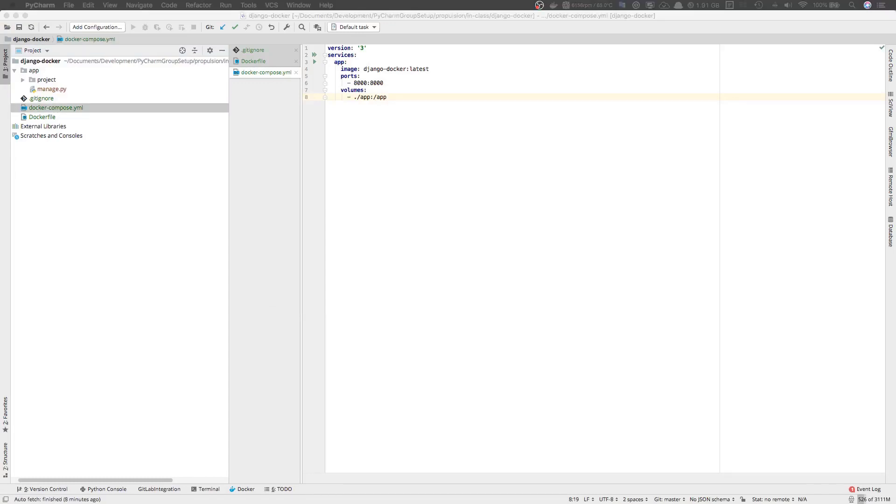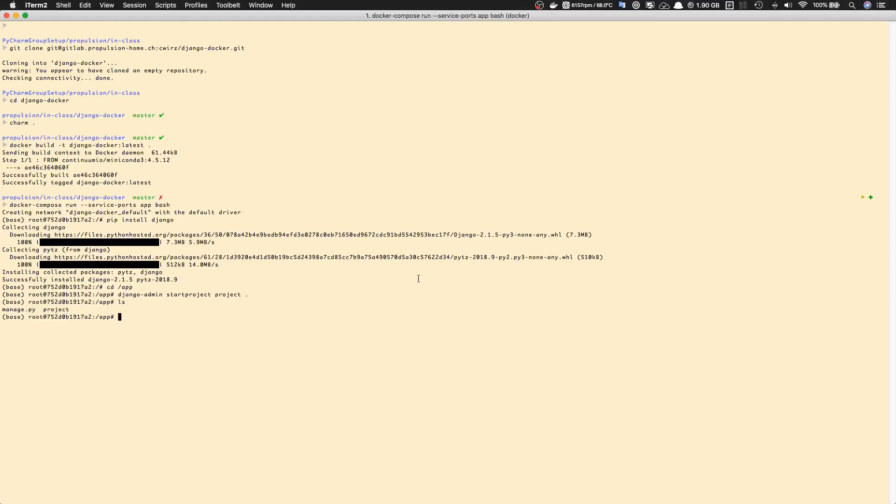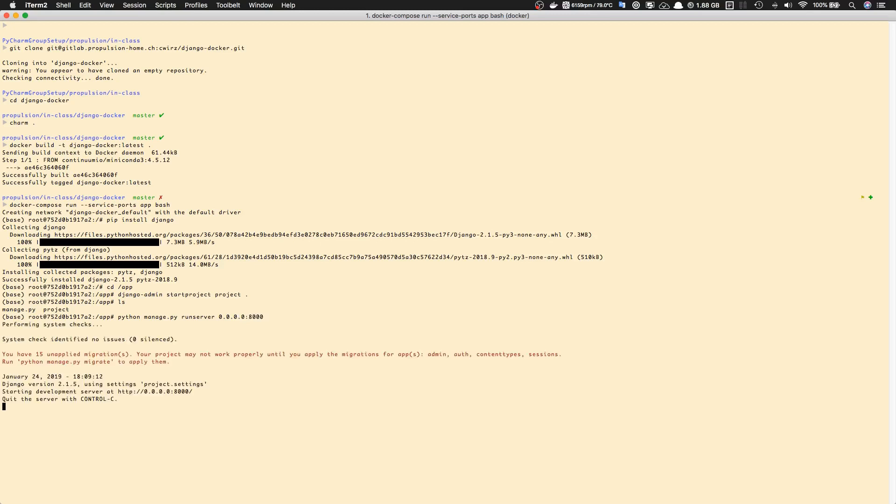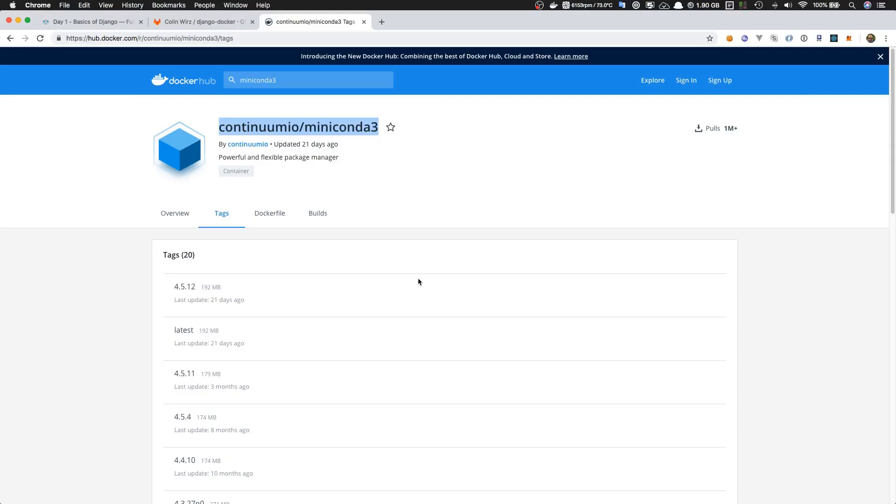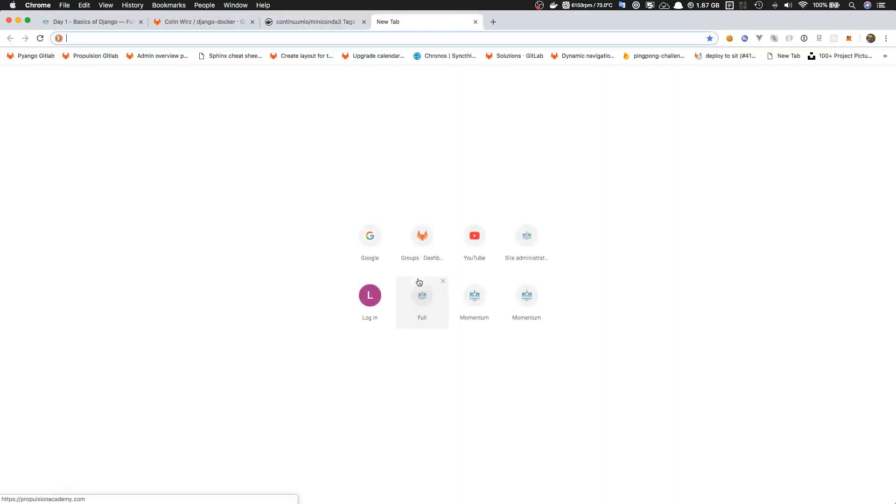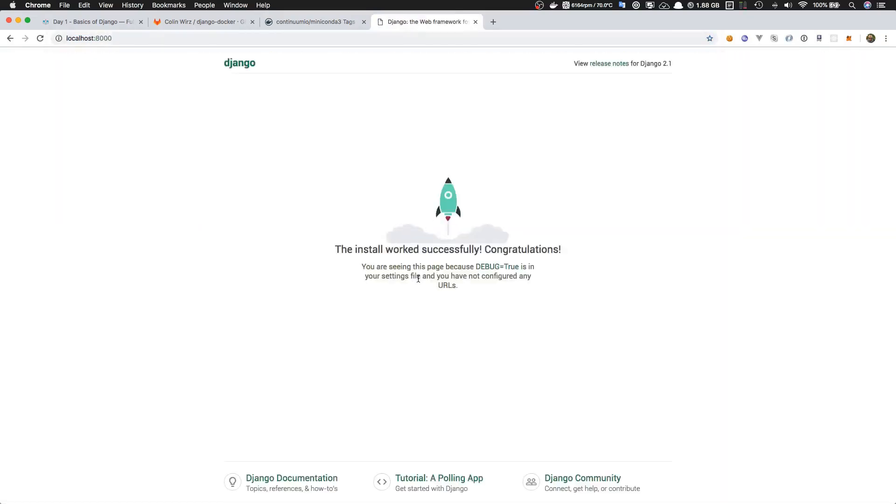Now to finish things off, we can start a Django server and see if it works. Let's go back to our terminal and type 'python manage.py runserver 0.0.0.0:8000'. This will start a Django development server. Then we can go to our browser - localhost on port 8000 should give us the 'it works' page from Django.